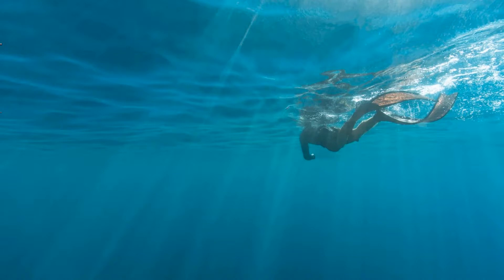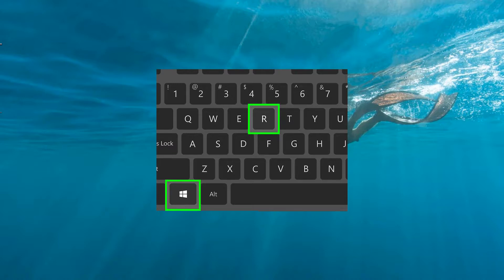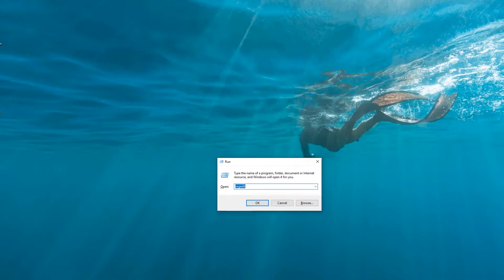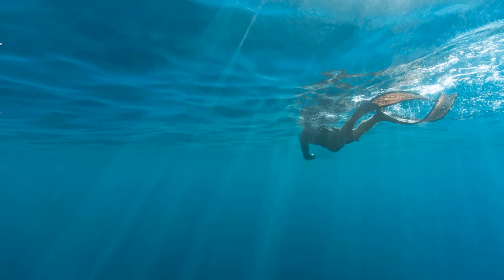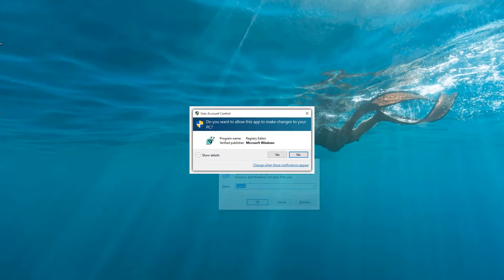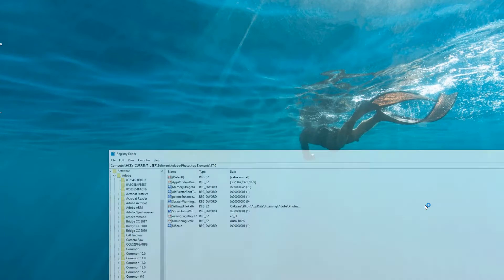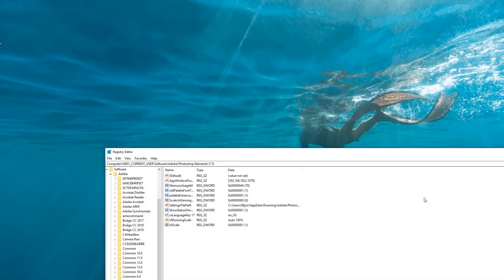Bring up the Run dialog by holding down the Windows key and pressing R on the keyboard and you should see this pop-up. Simply type regedit into the dialog and press OK or hit Return. You should get prompted with a UAC control, so click Yes to continue — this brings up the Registry Editor.